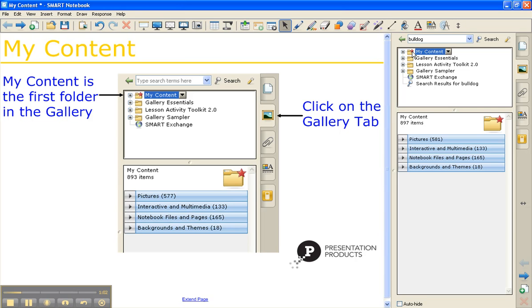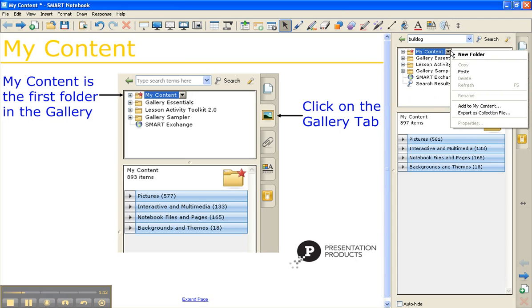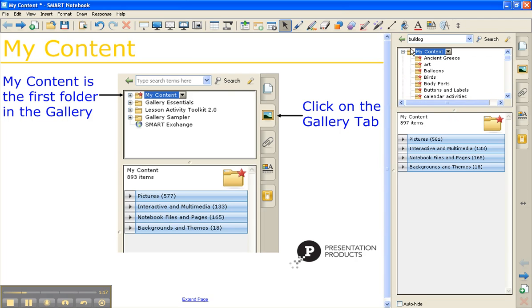If I click on the My Content folder, you can see that I've customized mine into several different folders. This is very simple to do by clicking on the drop-down arrow next to it. The new folder option is how you really break this down and customize it.